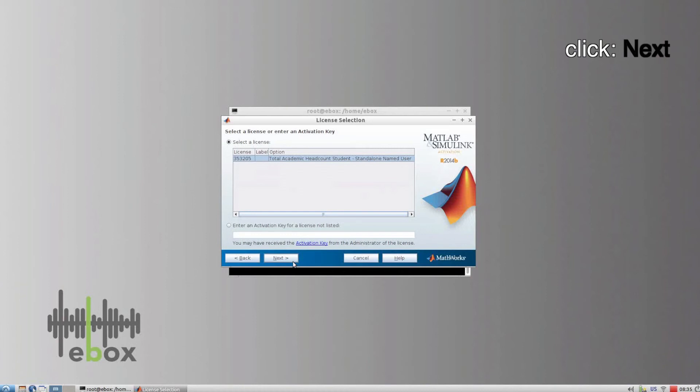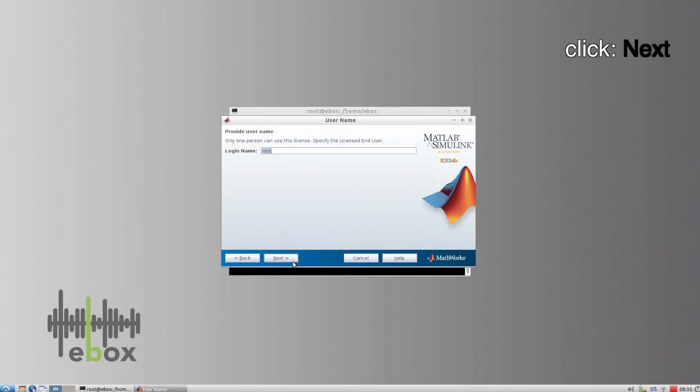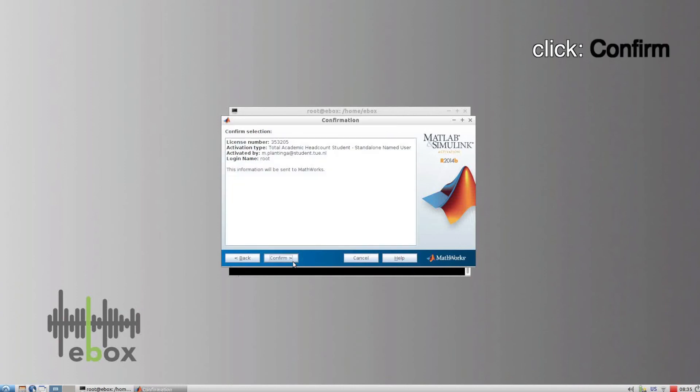Click on next and in the next window, make sure login name is set to root. Confirm and finish.